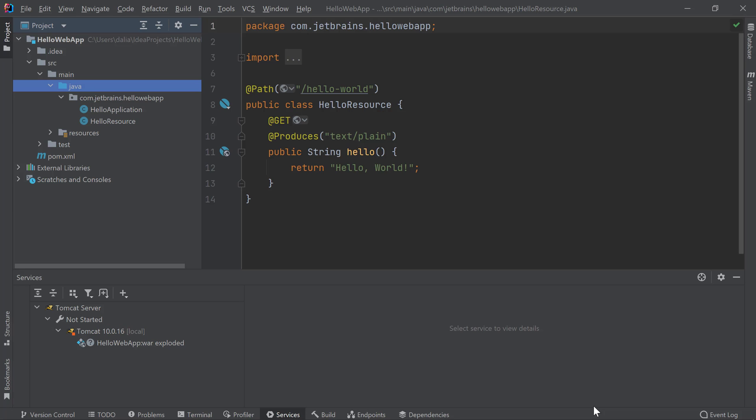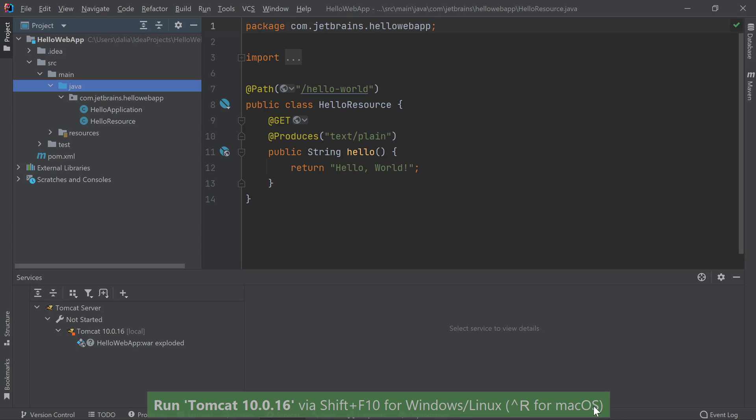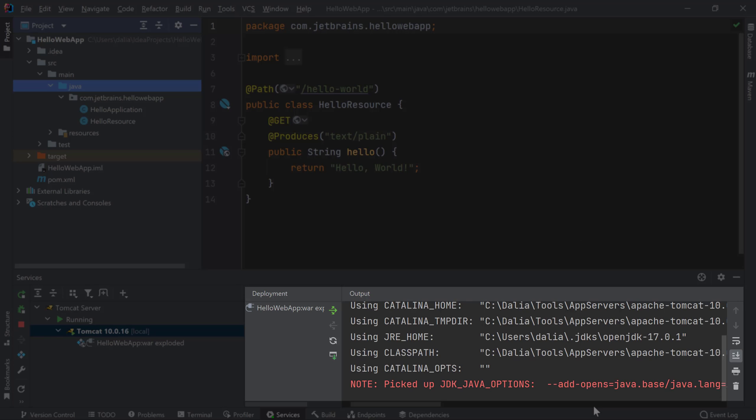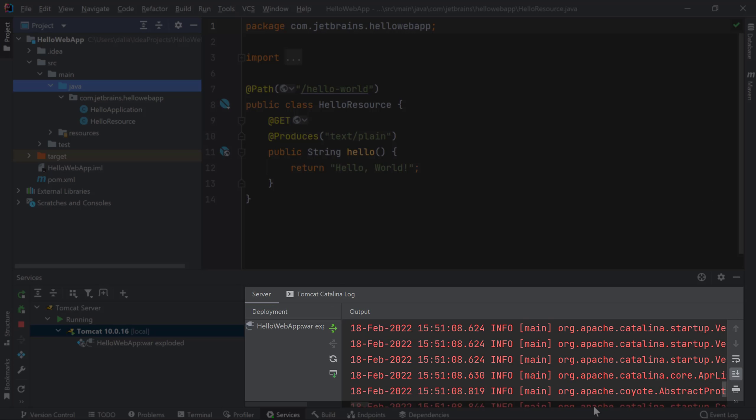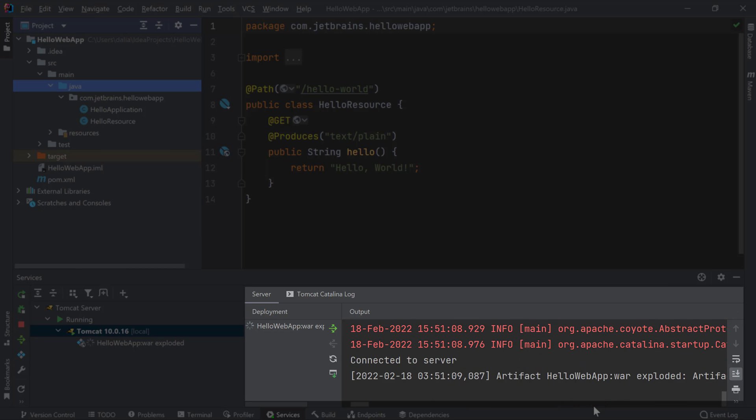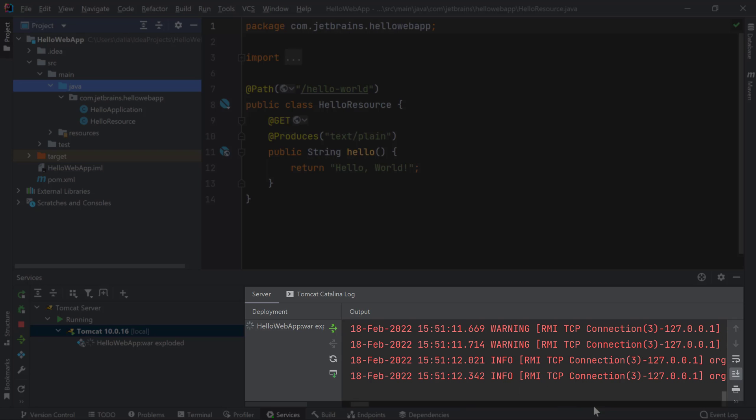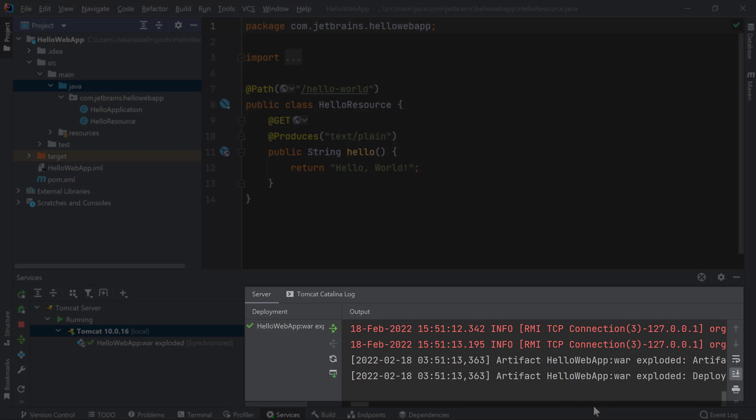Let's go ahead and run this application to see what happens. I'll use the Shift F10 shortcut for Windows and Linux or Ctrl R for macOS which will start my Tomcat server. We can now see our Tomcat server logs in the services window which shows that Tomcat is starting and our application is getting deployed.